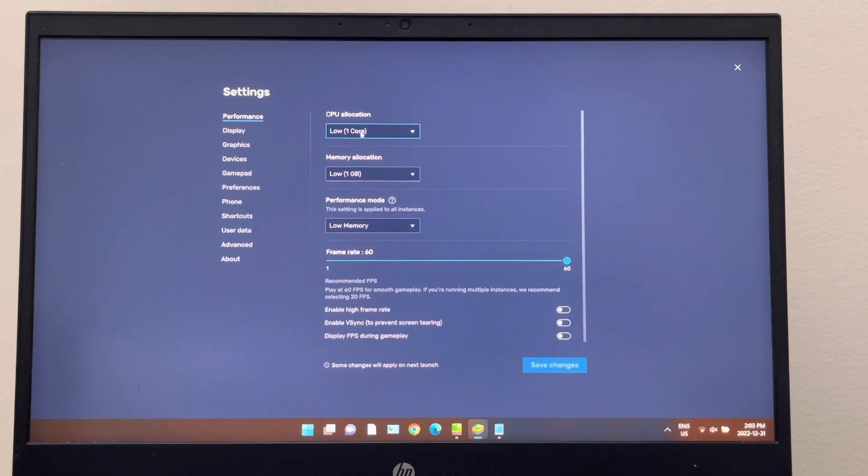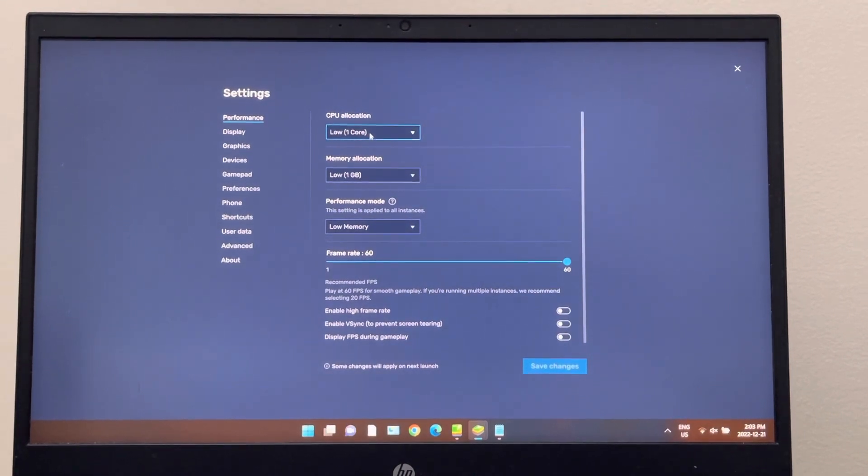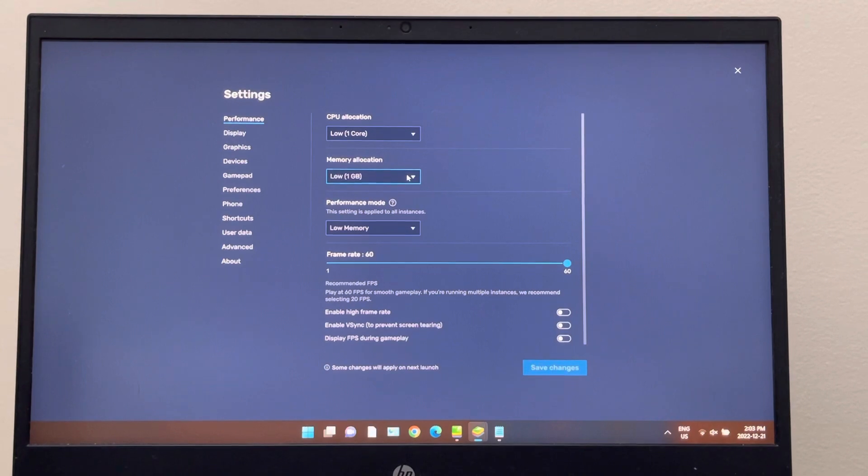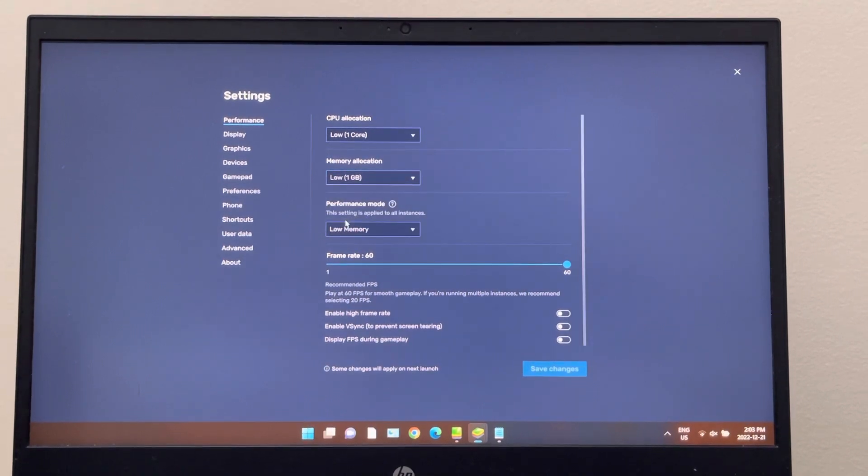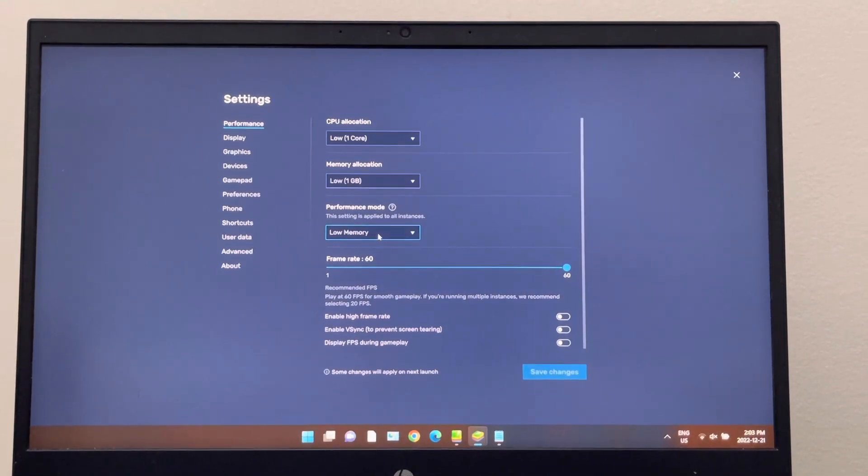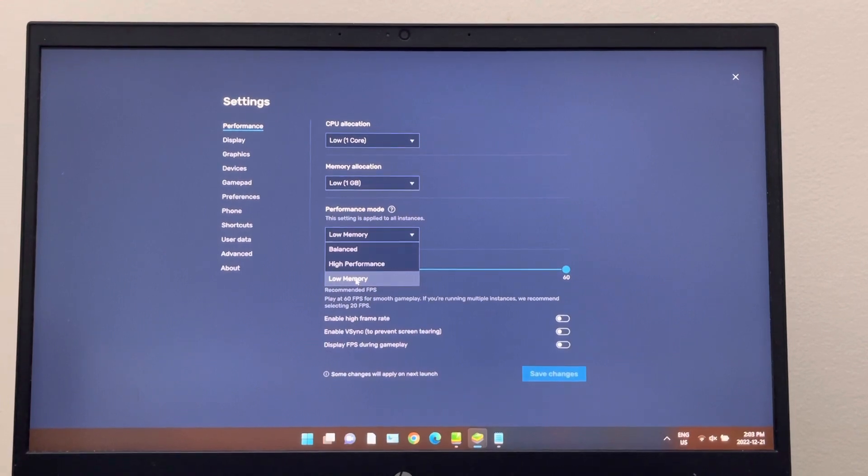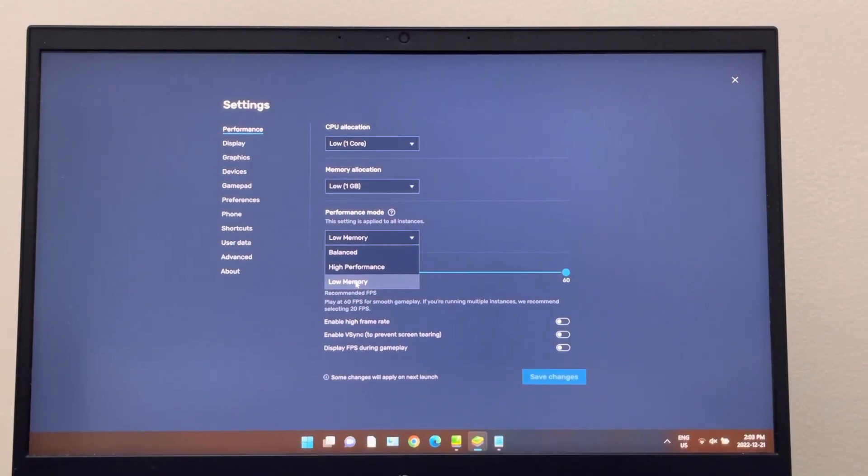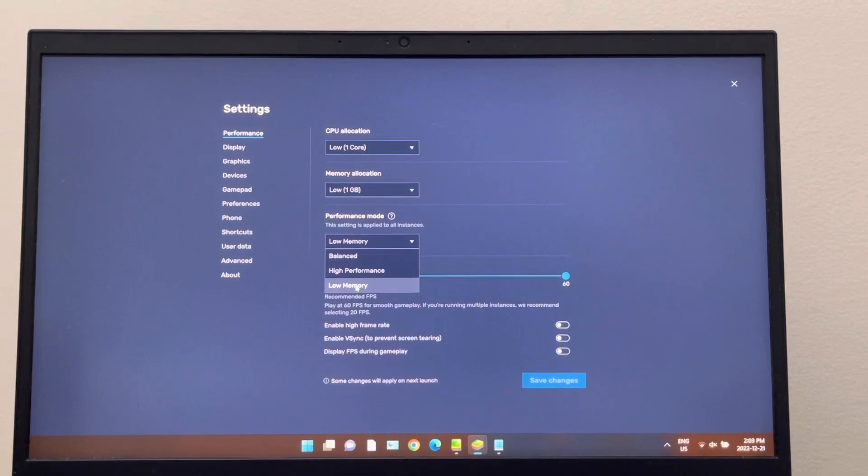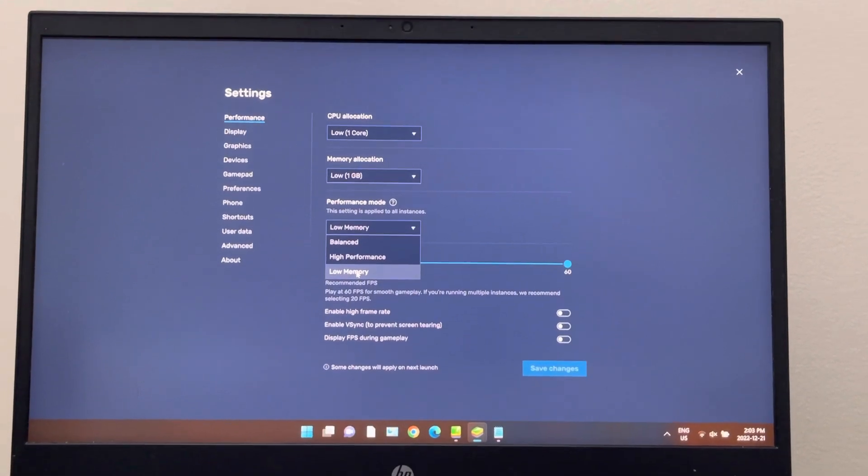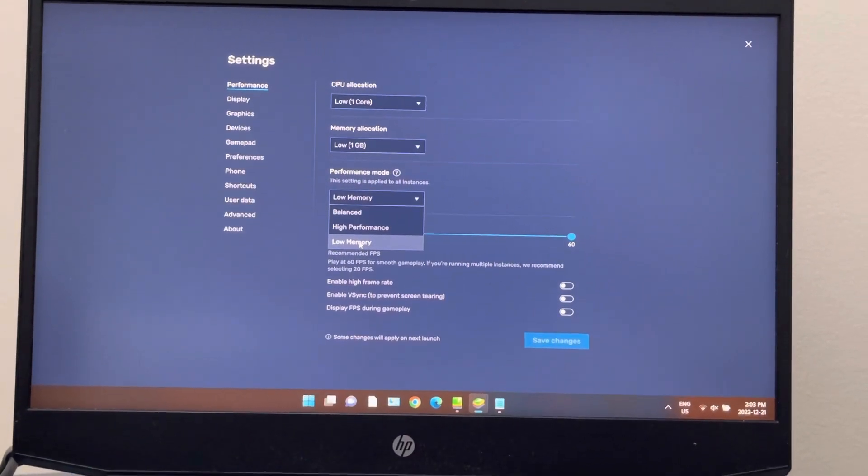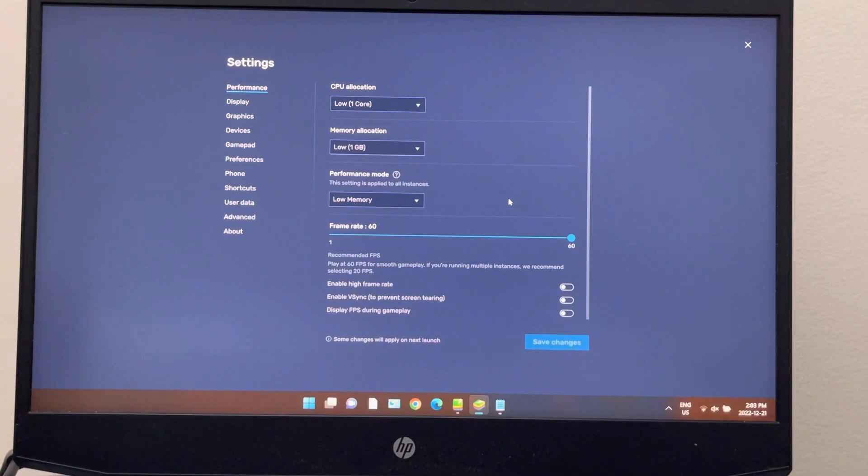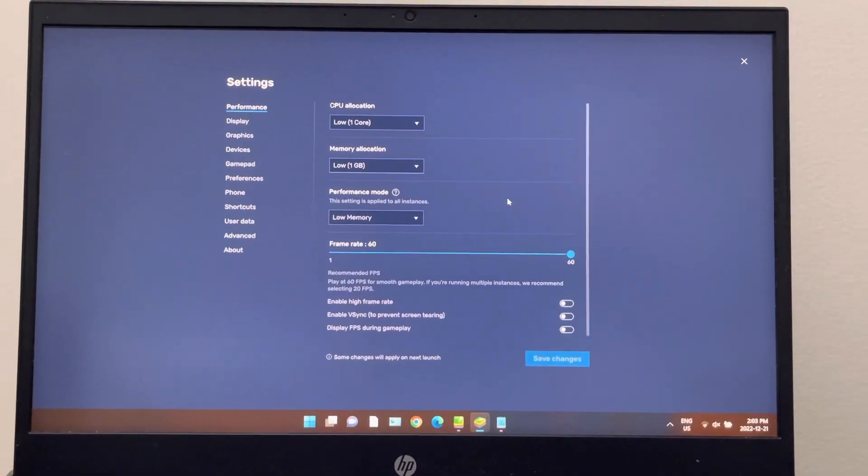Make sure you select one core, one gigabyte RAM, and select low memory. This is required for multiple emulators. If you're going to use multiple instances for the game, you have to select low memory.